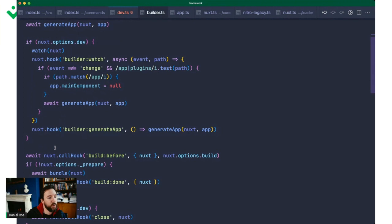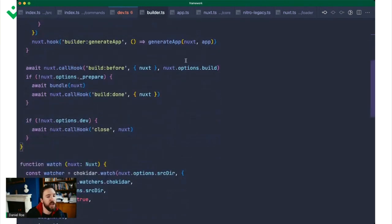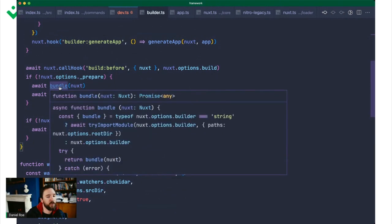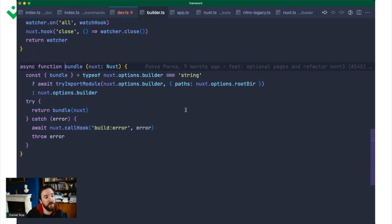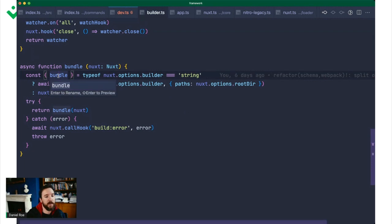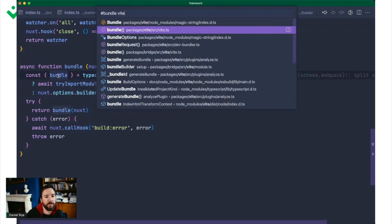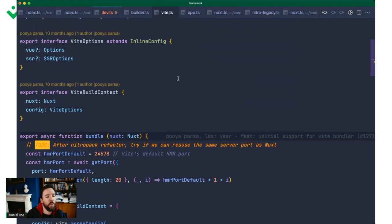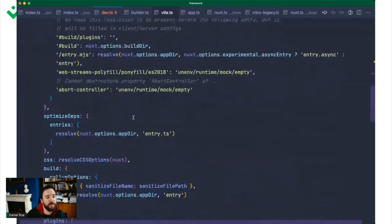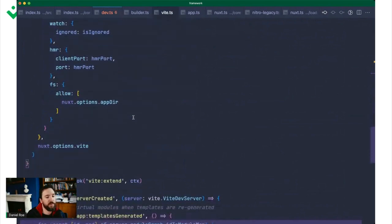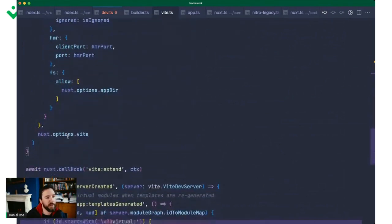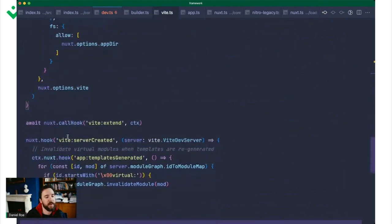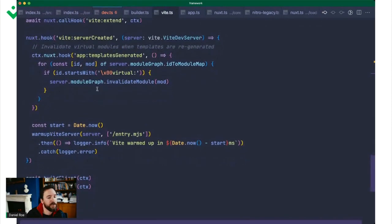Once we've done that and we've generated this app, created this context where all these files are available, then what we're able to do is actually run a build step. In development mode, we're going to watch things so we can refresh it when things change. But otherwise, we just run this bundle command directly, which is going to come from whichever builder you've selected. By default, Nuxt supports Vite and Webpack. In the case of Vite, we're going to take some Vite configuration. It's going to register a couple of hooks and then going to build Vite itself.